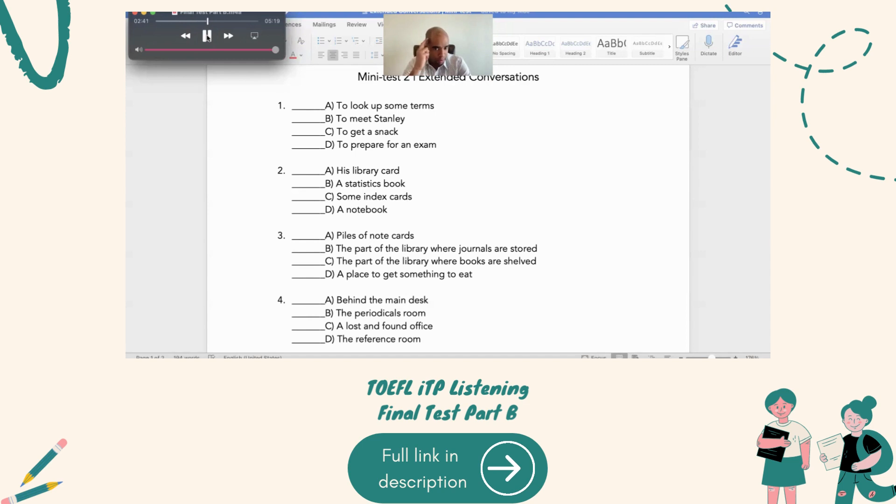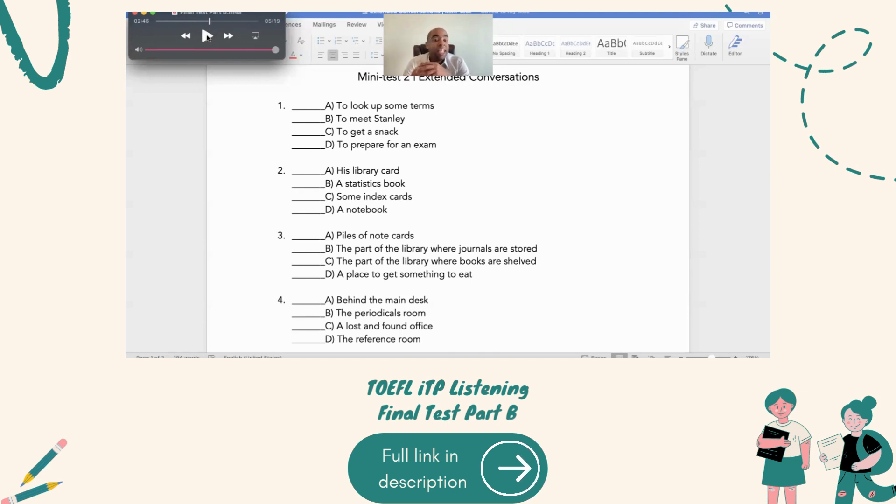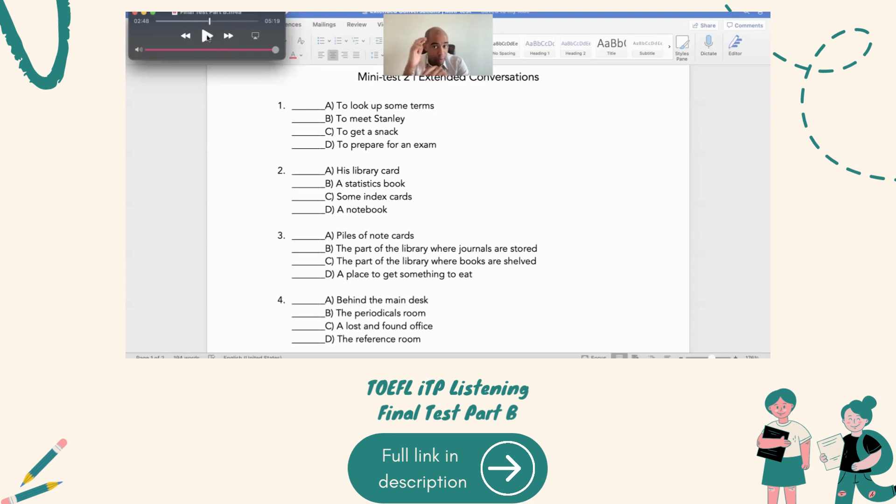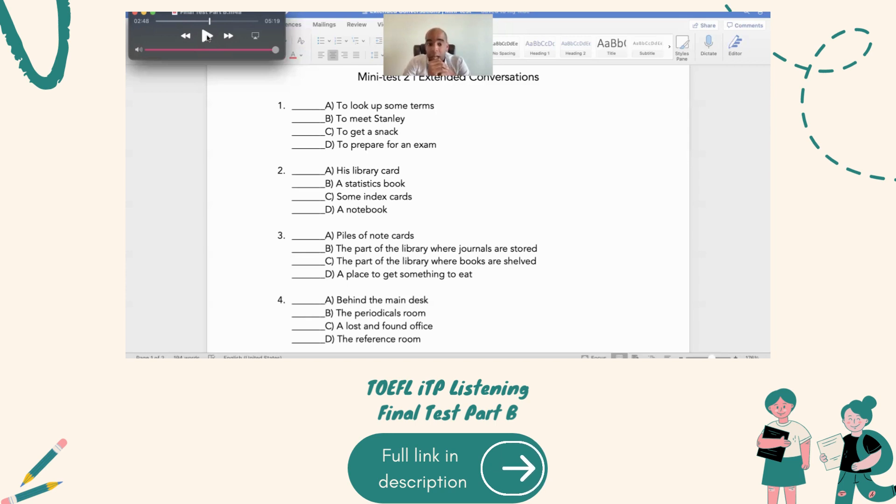Number four. Right here. In what part of the library is this conversation taking place? Where in the library? Now, he said he needs to go to the periodical room, okay? And that's where either the journals or books are stored or shelved. But I remember hearing shelved. So, more than likely, those are the books. Now, a lost and found office, no. I believe that they're in D. Because she's going to go check main desk.